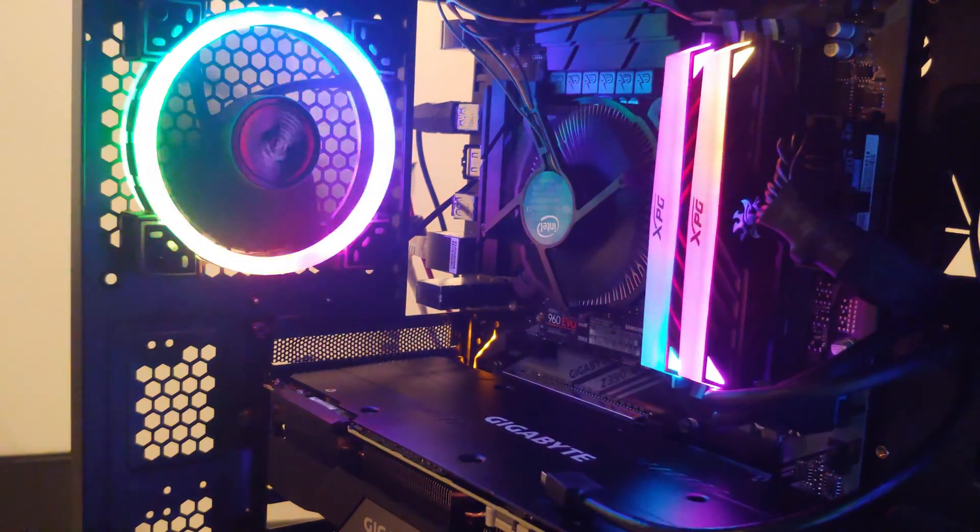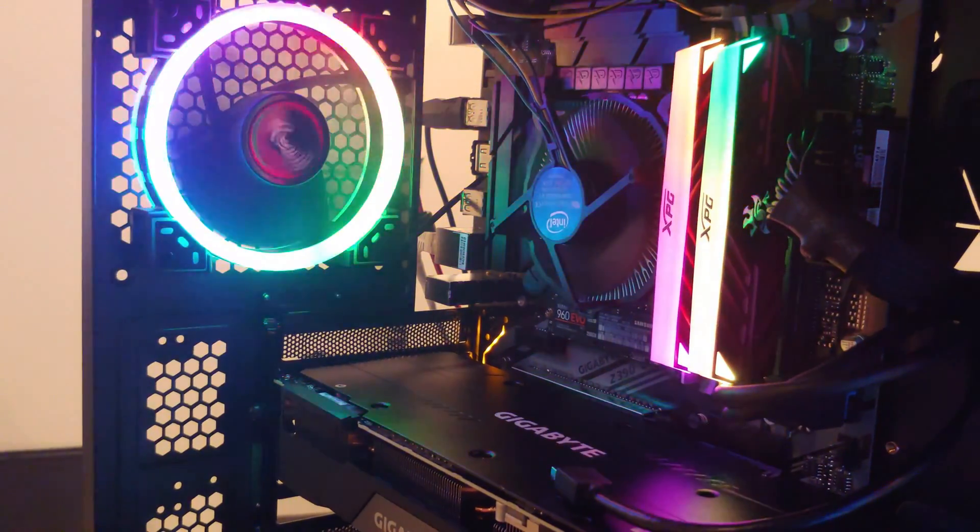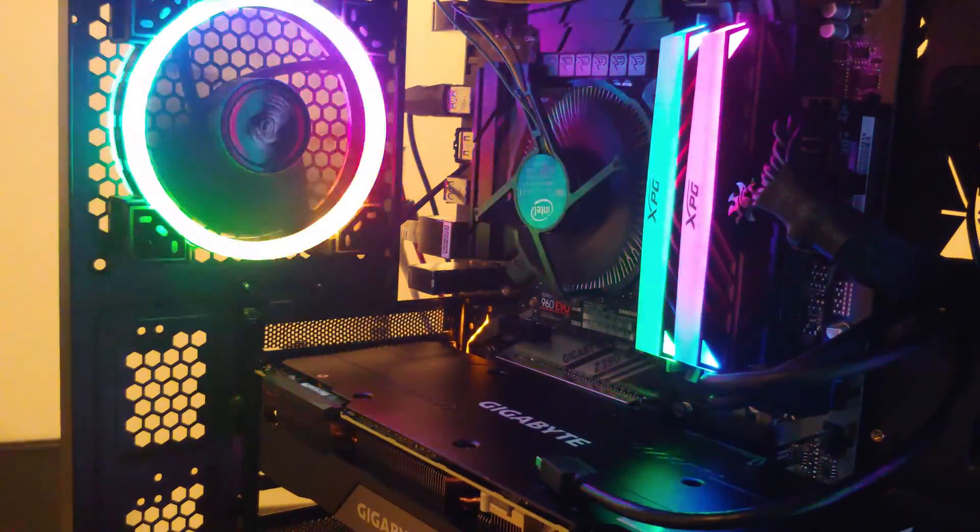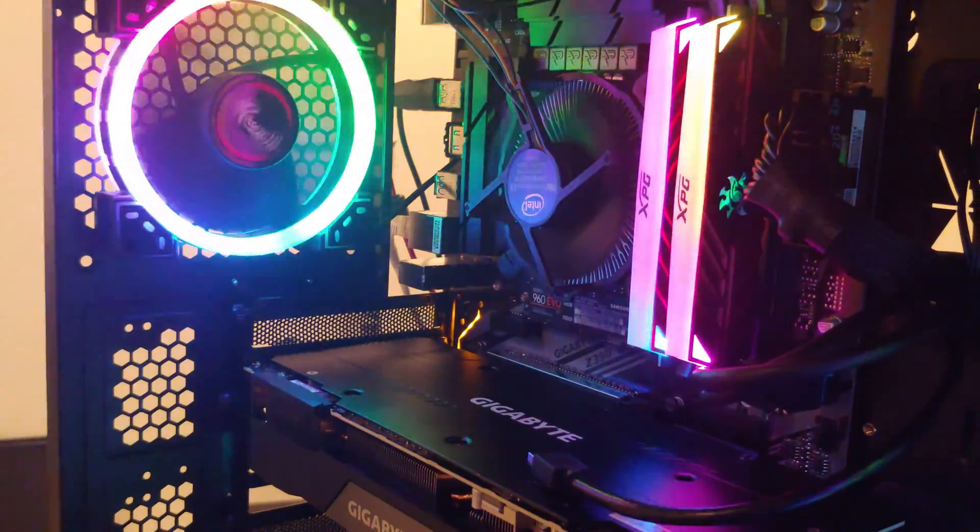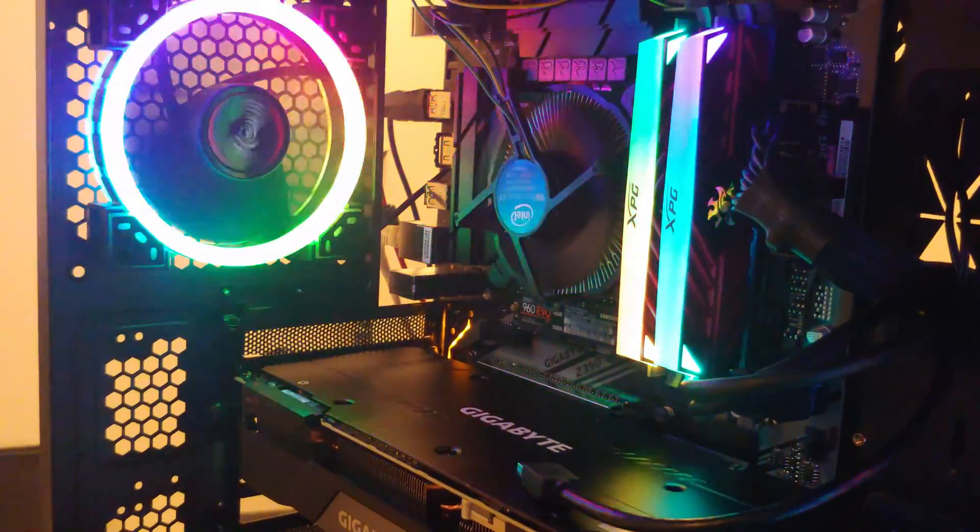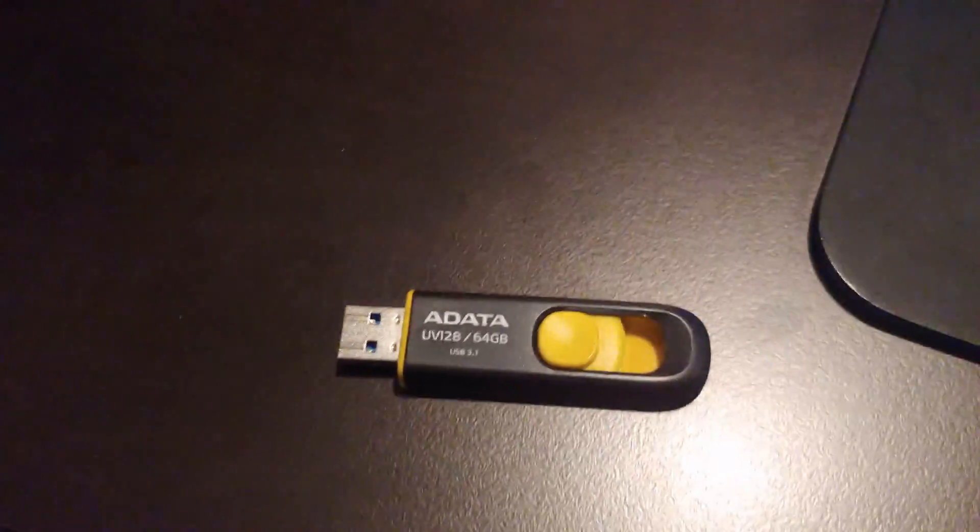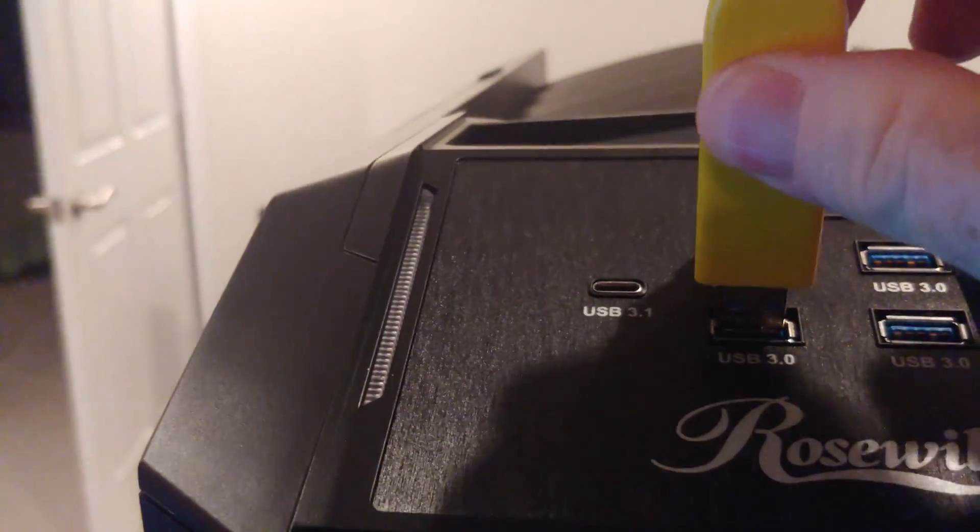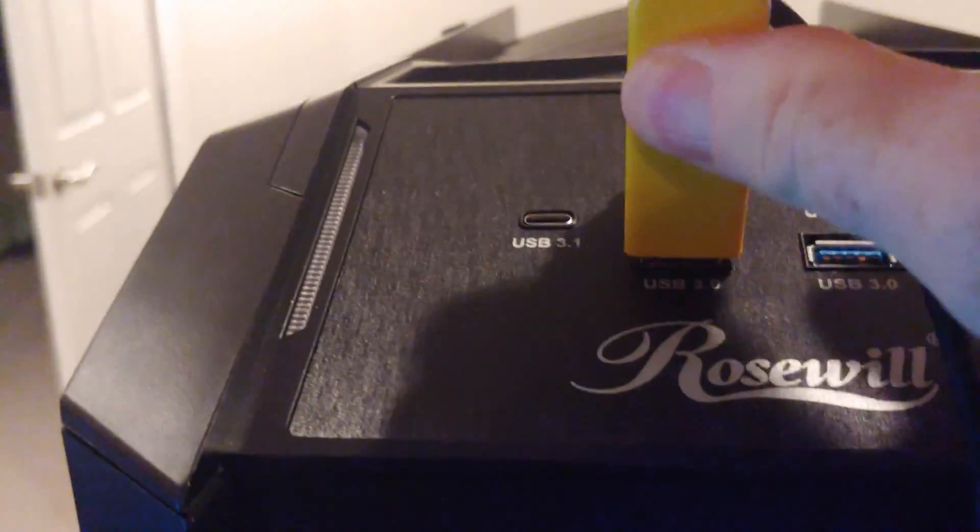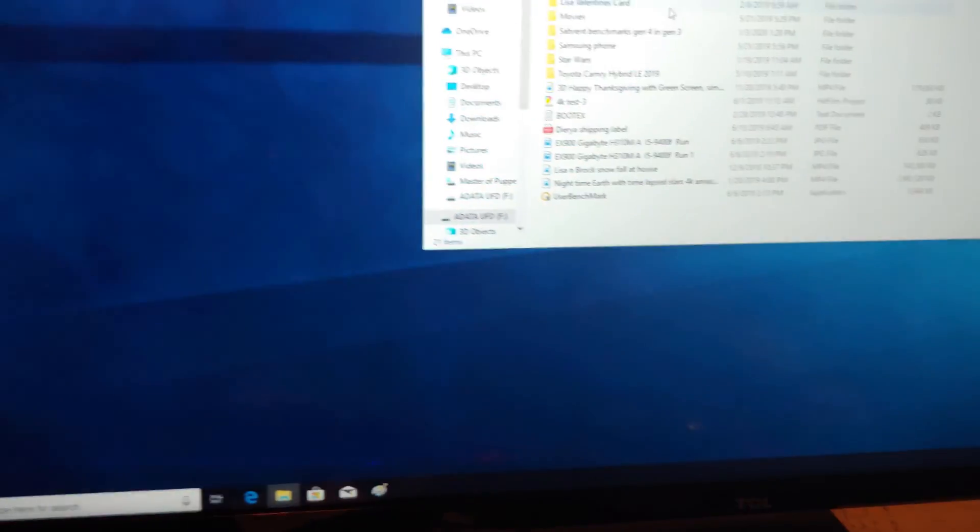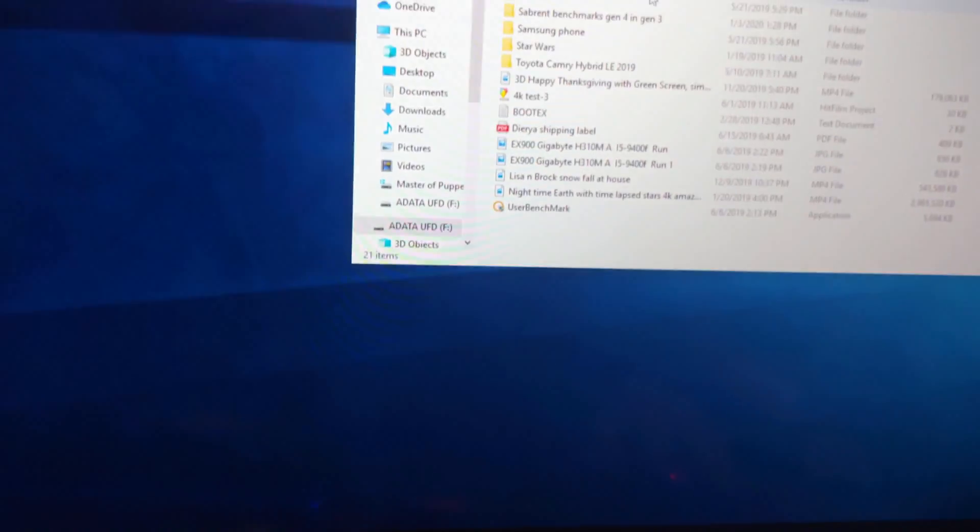Alright, so there we have our gigabyte Z390UD motherboard, and now we're ready for the next step. We're going to take our thumb drive, and I'm going to plug in, hopefully the computer will recognize it, there it is.